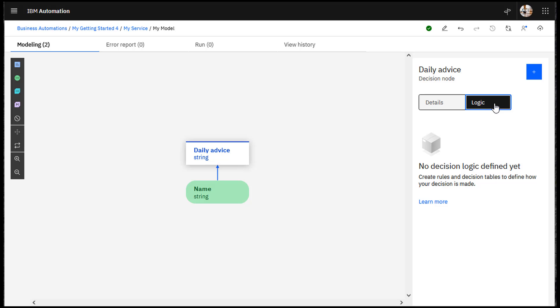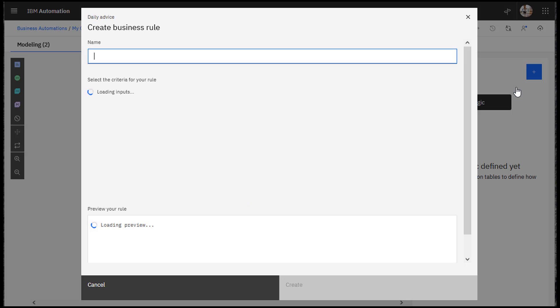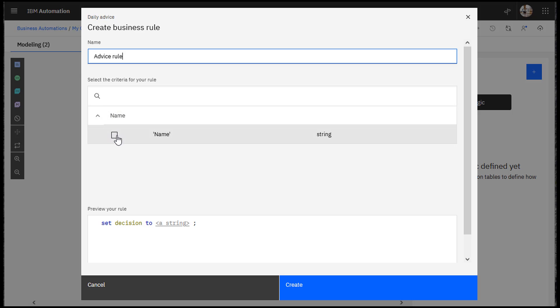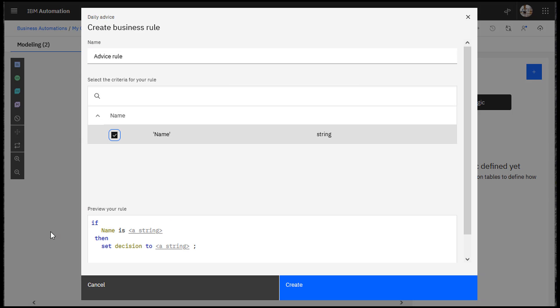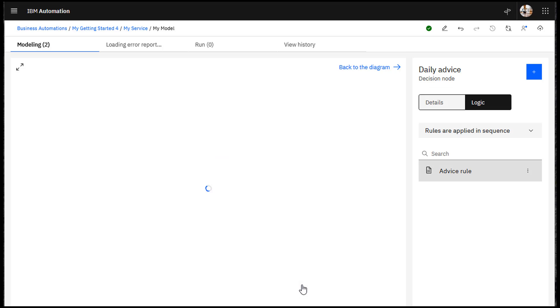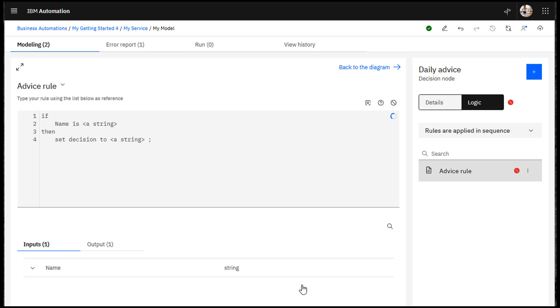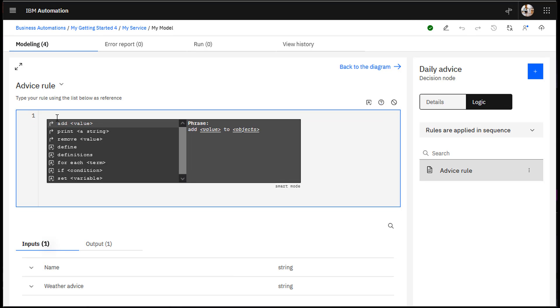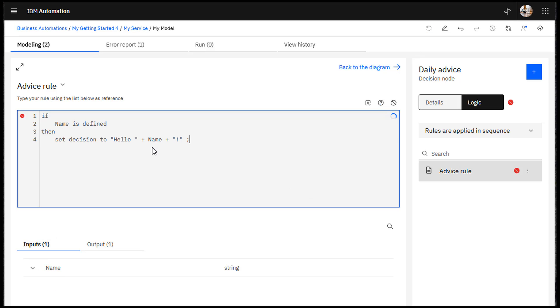In the Daily Advice node, create a business rule that produces a simple greeting. You can compose a rule with the auto-completion menu. In this example, we paste the rule into the editor.